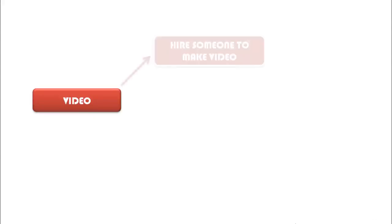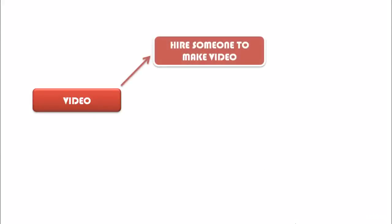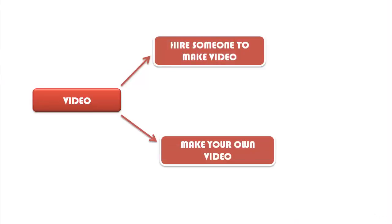You can make your own video by yourself or you can also hire some professional videographer to do the work for you. But what I would suggest is making the videos by yourself.